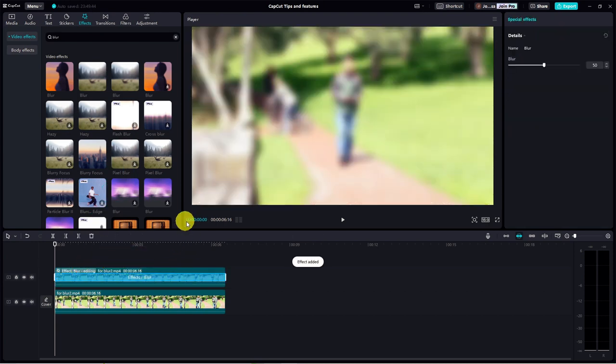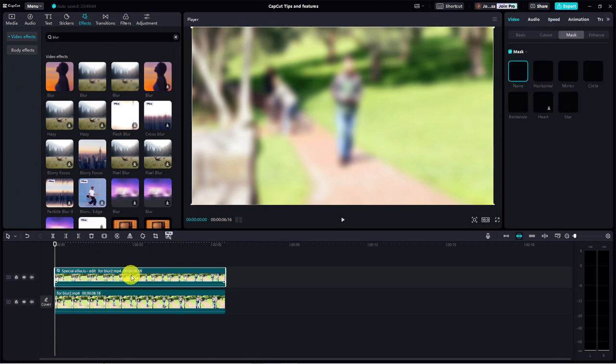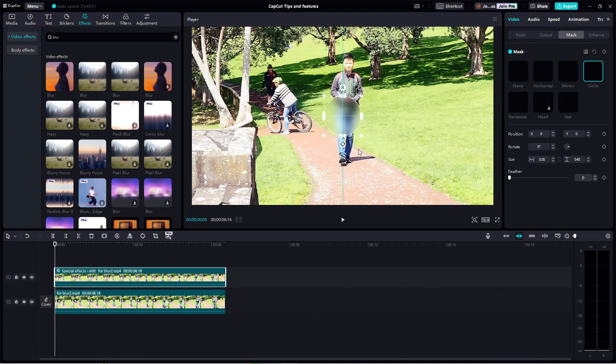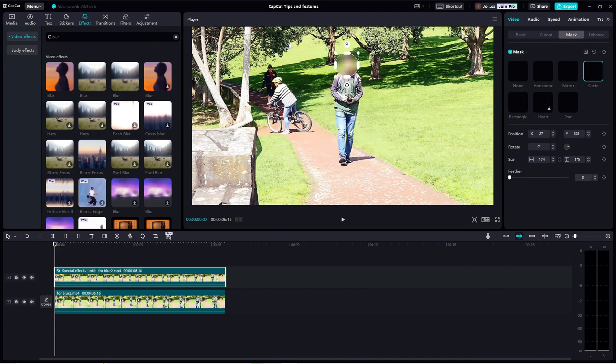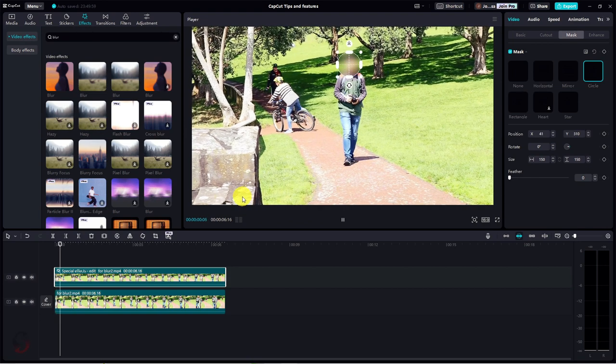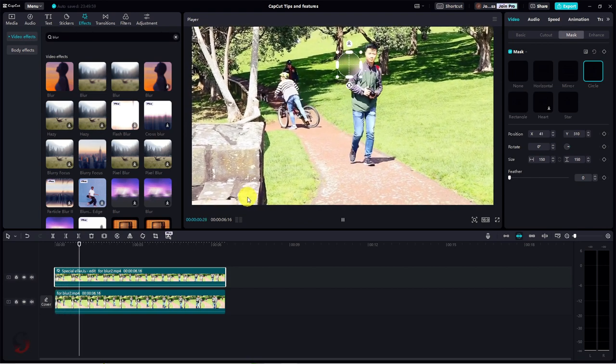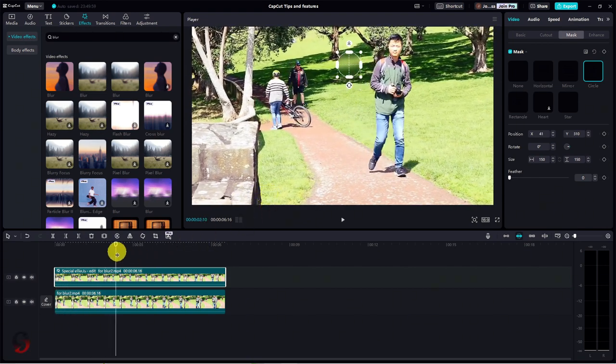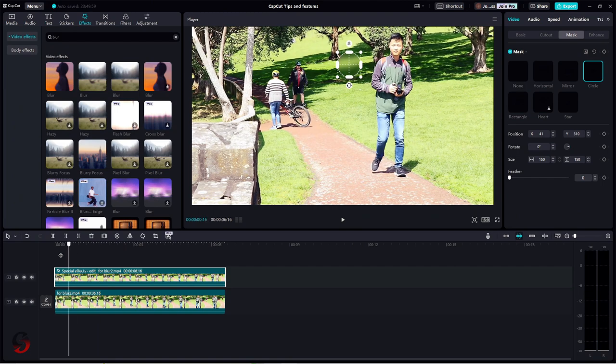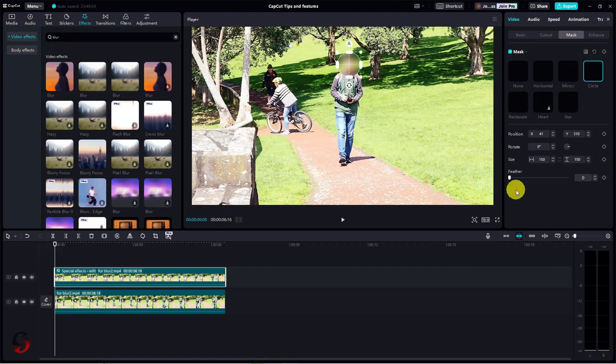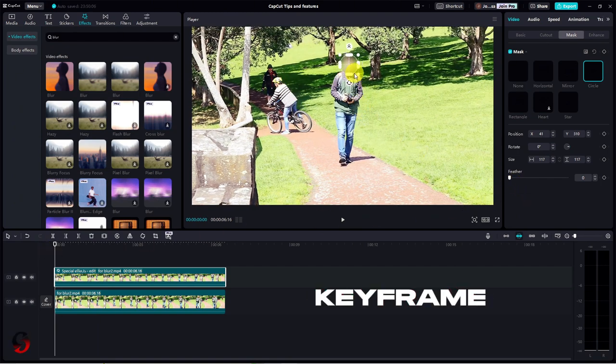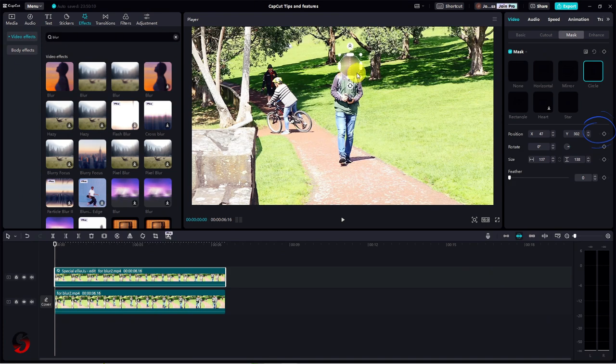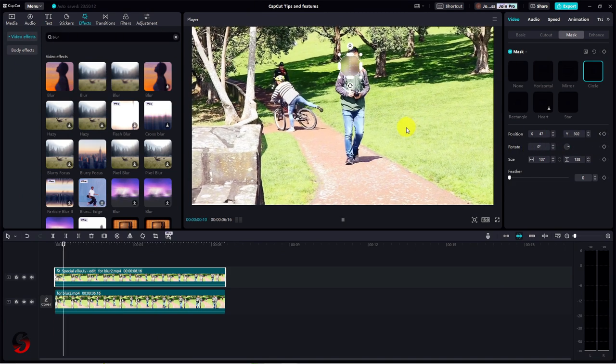But hold up. We only want the blur to cover our subject's face. Click on the video clip and head to the top right corner. Then click on the mask tab. Let's go for the circle mask as it fits perfectly on the face. Now, let's position the mask over the face and adjust the size to cover it entirely. But here's the kicker. When we play the video, the blur mask isn't following our subject's face. Time to bring in another CapCut gem known as keyframe. Back to the beginning of the timeline. The blur position looks good here. Click on the little diamond icon to apply a keyframe. This locks the mask in place at this frame.